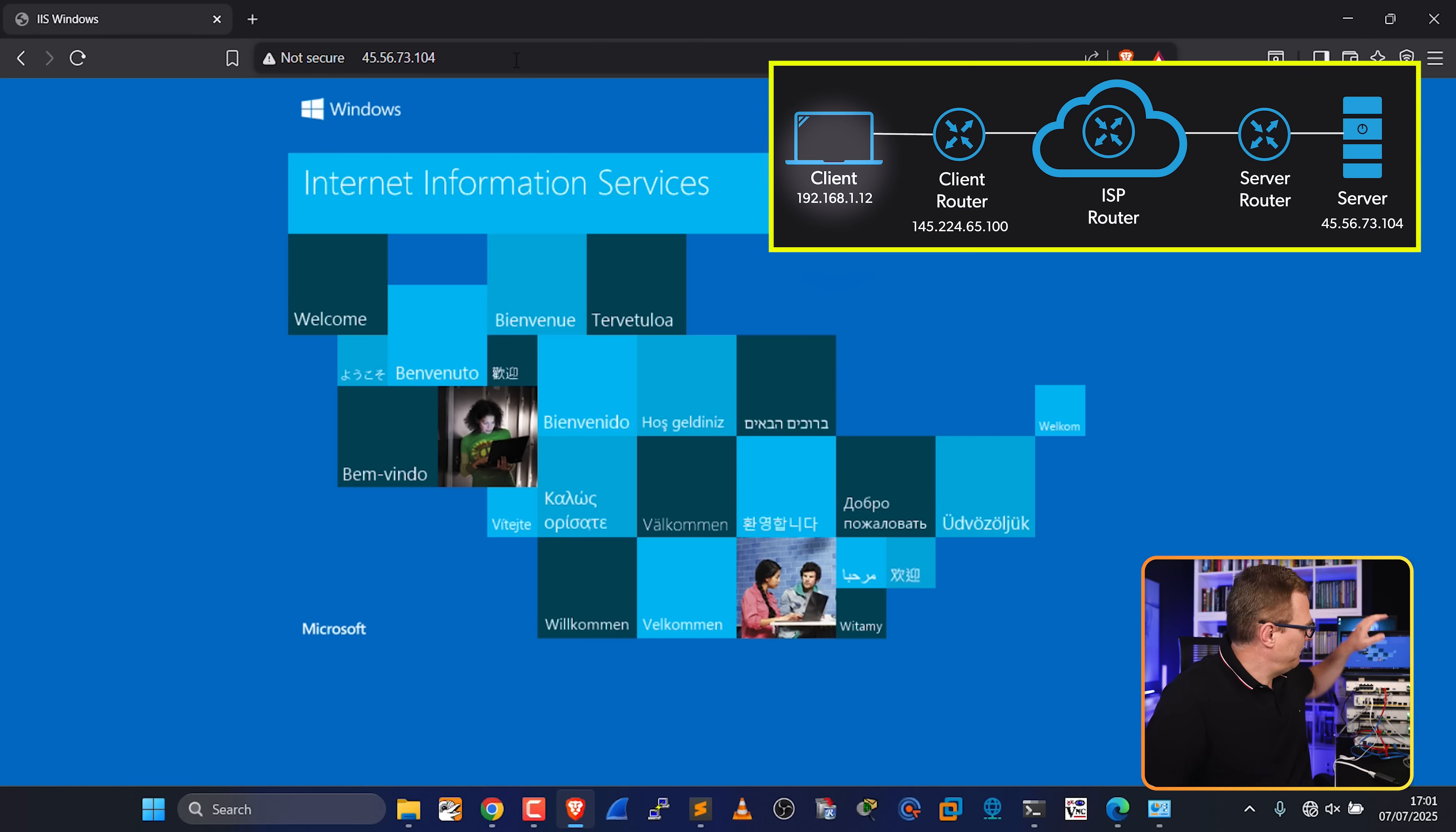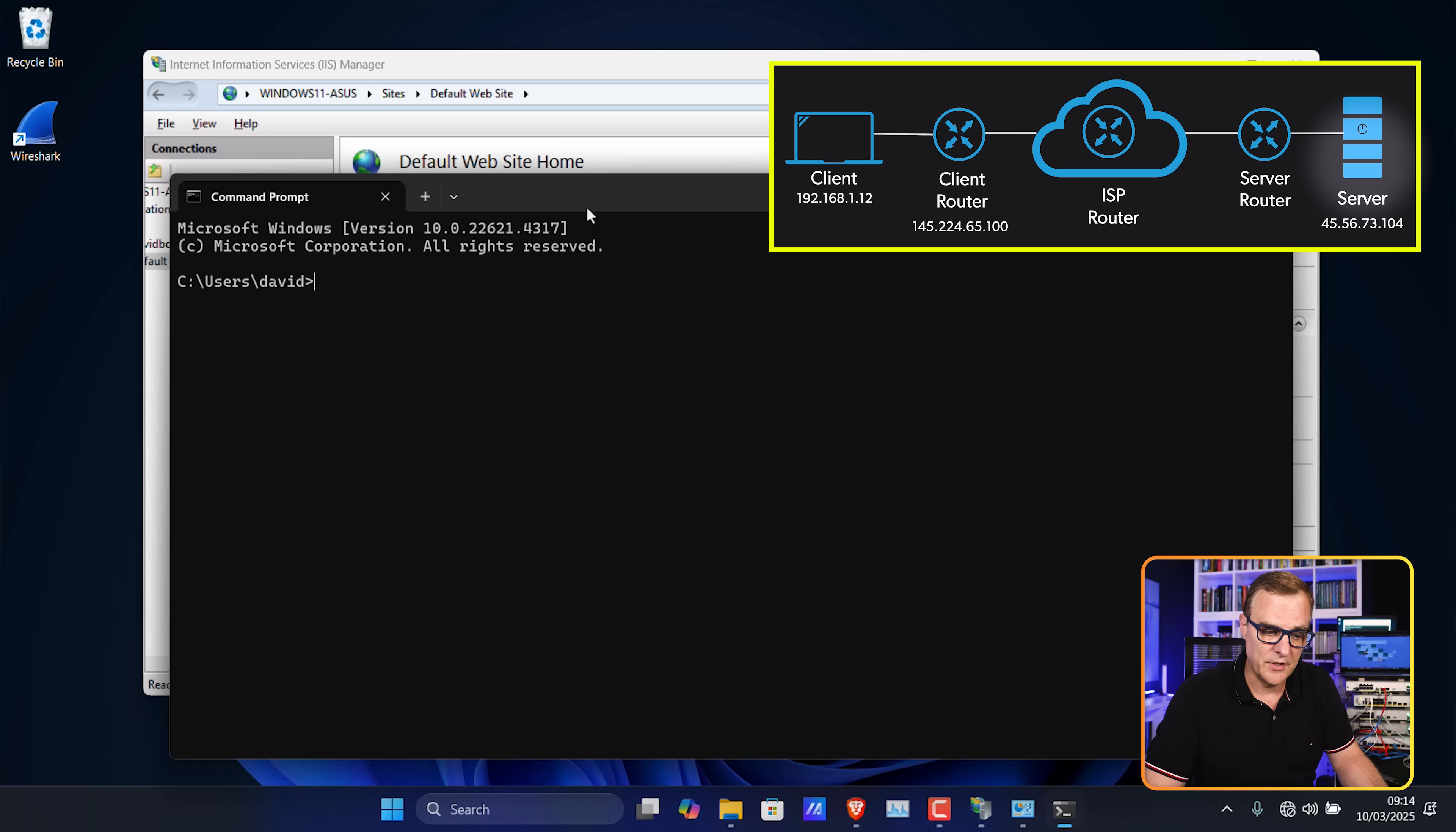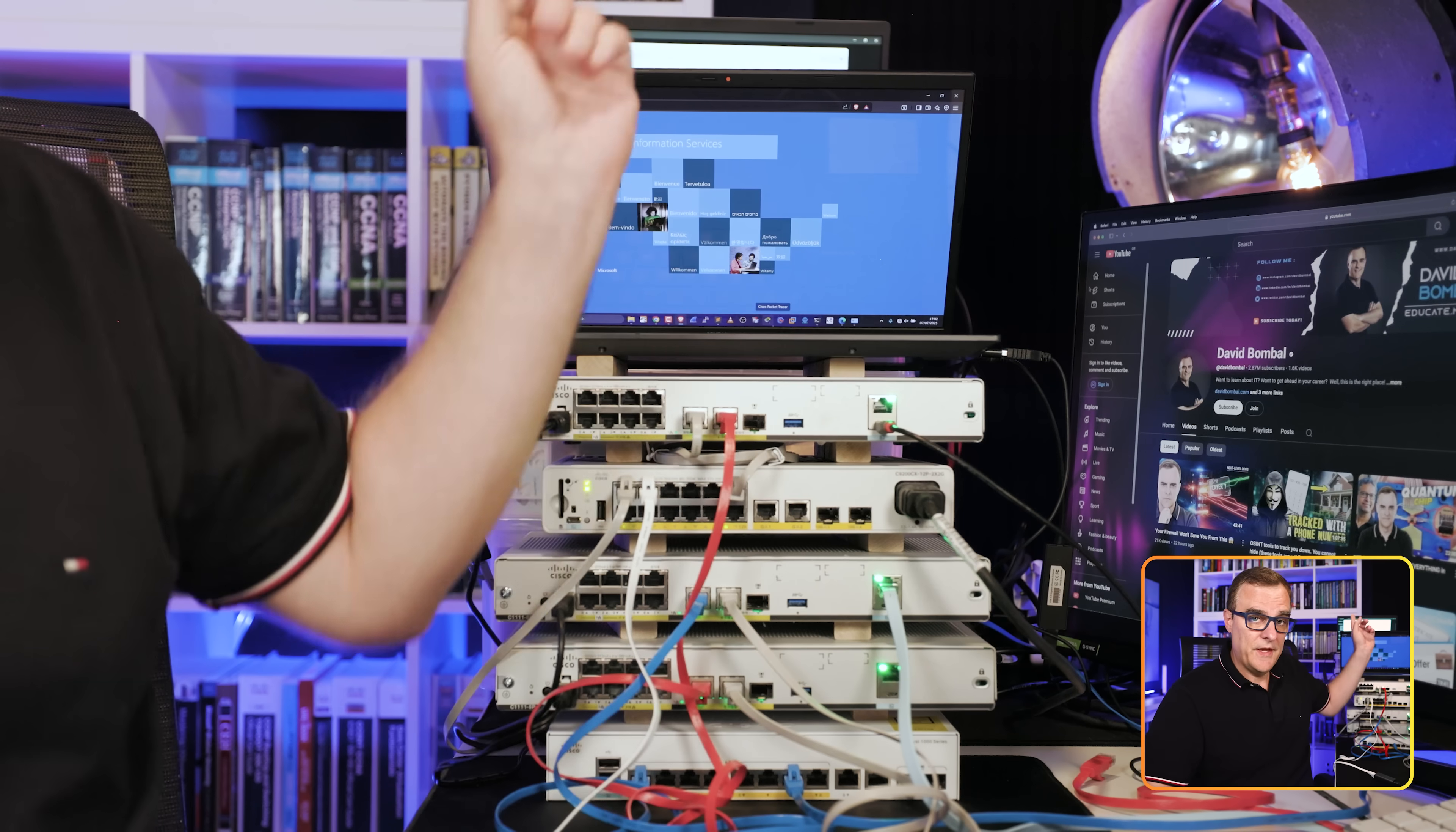On the client laptop over here, we can access the server. The server is running the IIS service again, but what I've actually done here is configure the server with a private IP address. So unlike our cloud example, the server has this IP address, 172.16.1.104. In other words, a private RFC 1918 address.